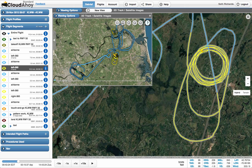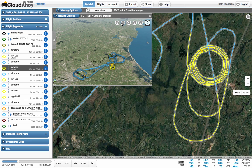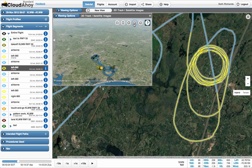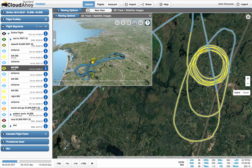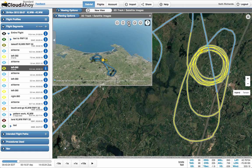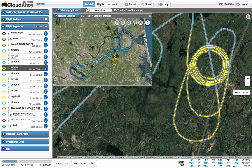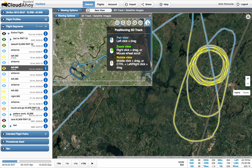Use the point of view controls to look at the track from the side and to rotate around. Click the center icon to reset the view. You can click the question mark to see additional ways to change the perspective.